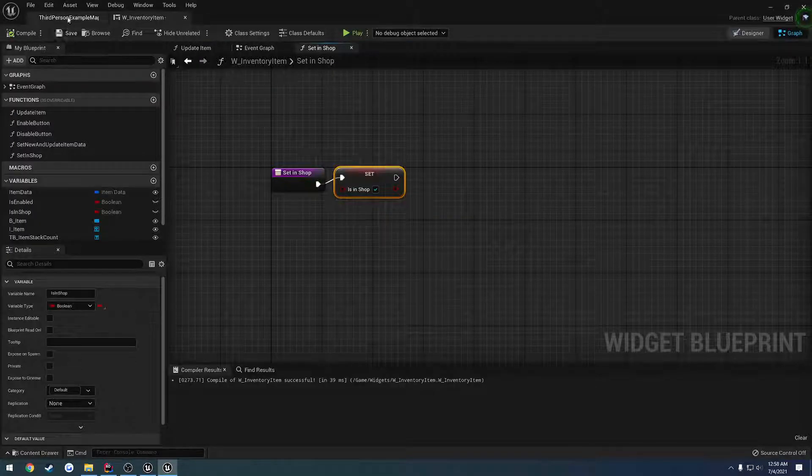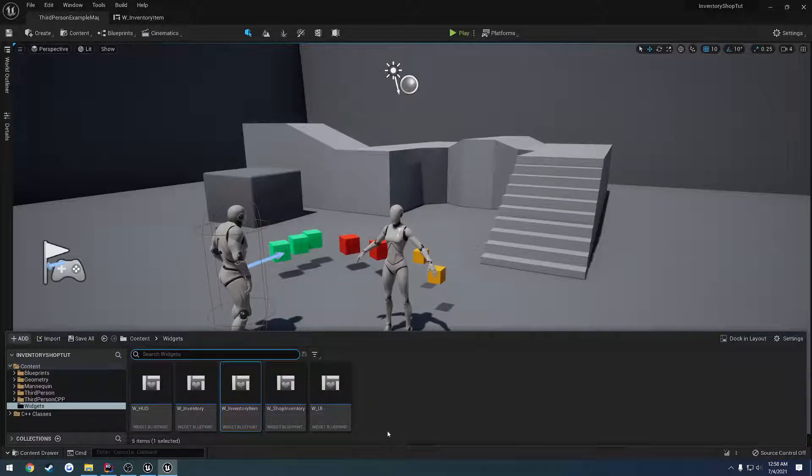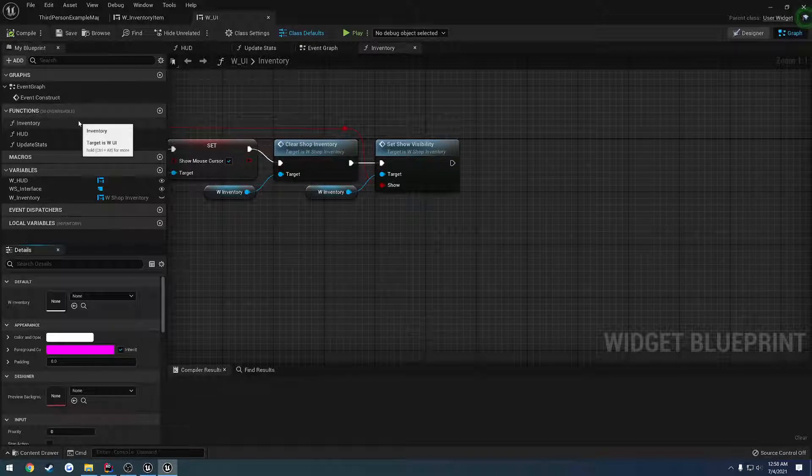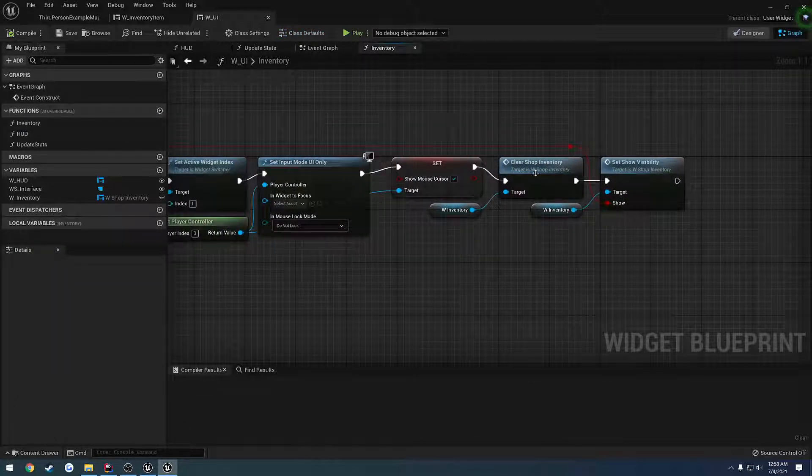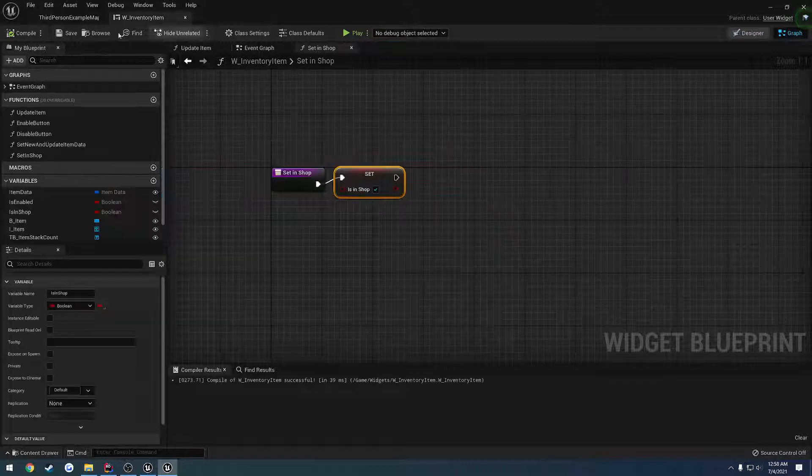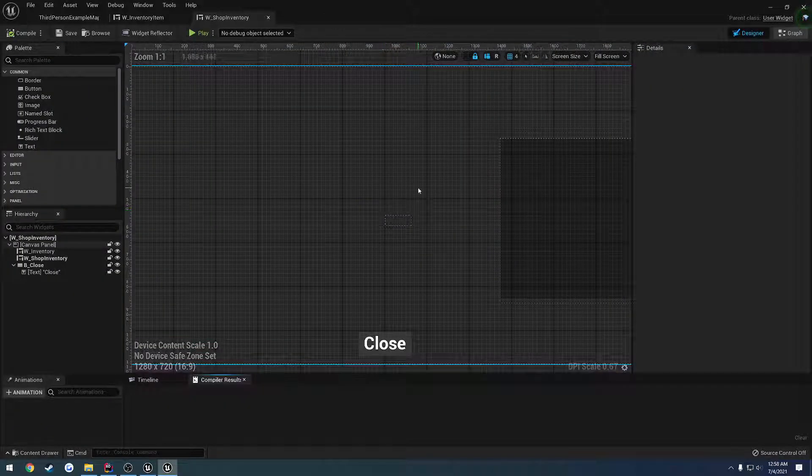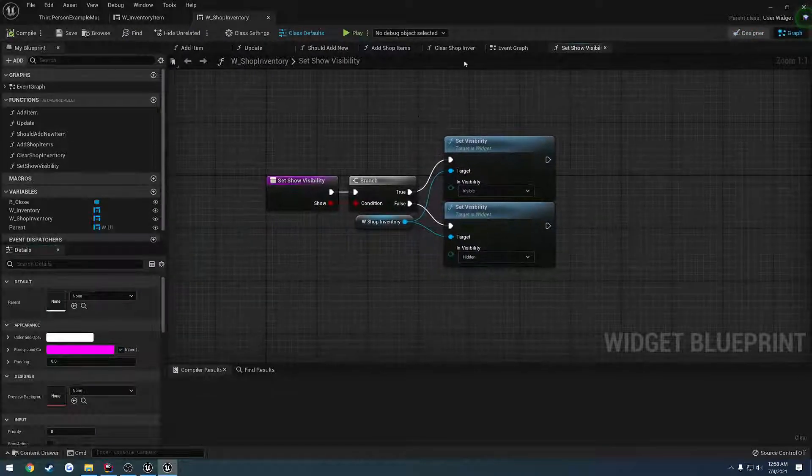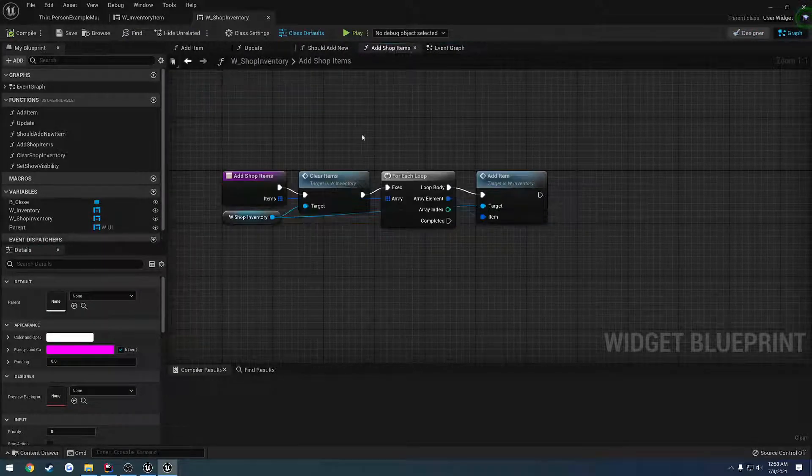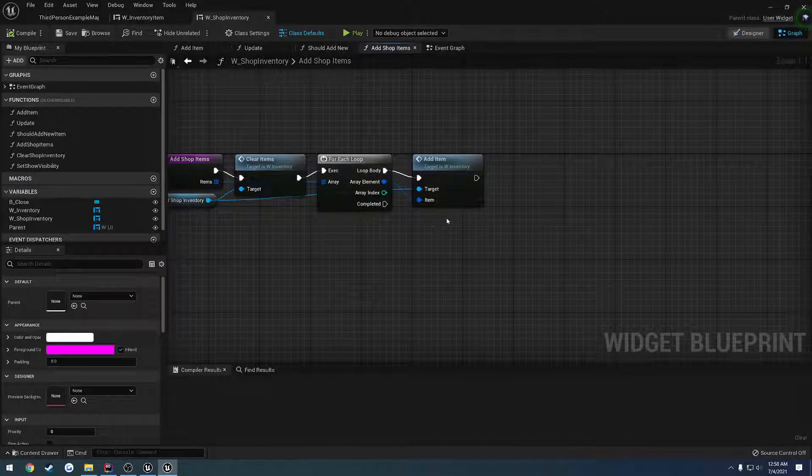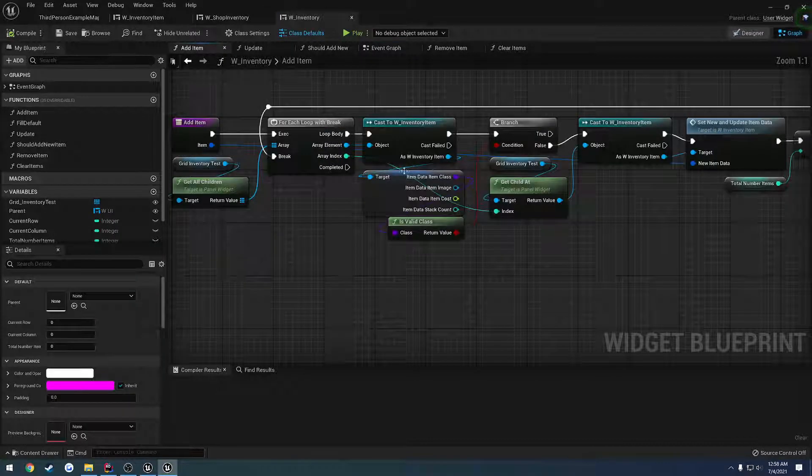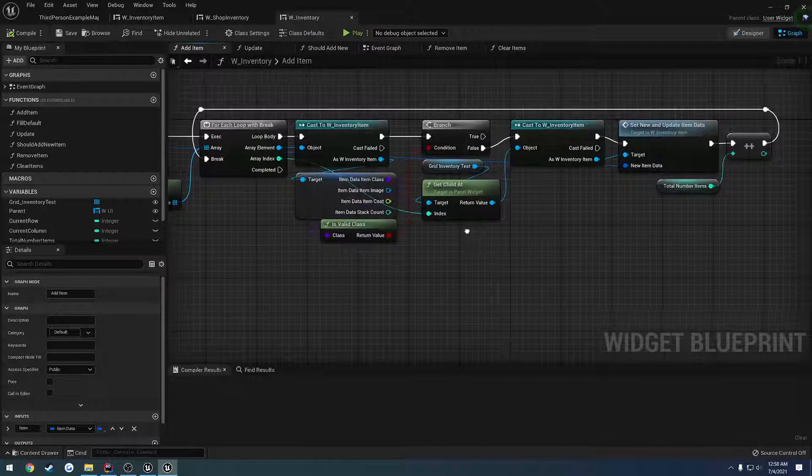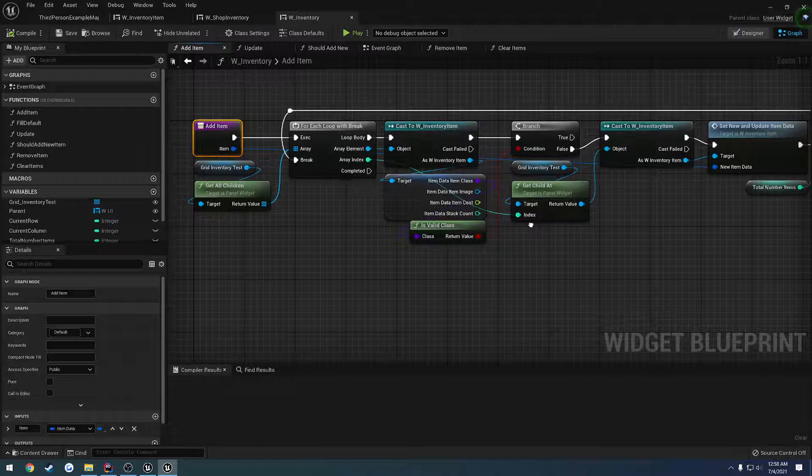So now if we head over to the UI first, next we go through, we call the inventory, go to the shop. Let's go to our shop inventory. We should have a function here for addShopItems. When we go through and we iterate through all of them, we call addItem on the inventory.